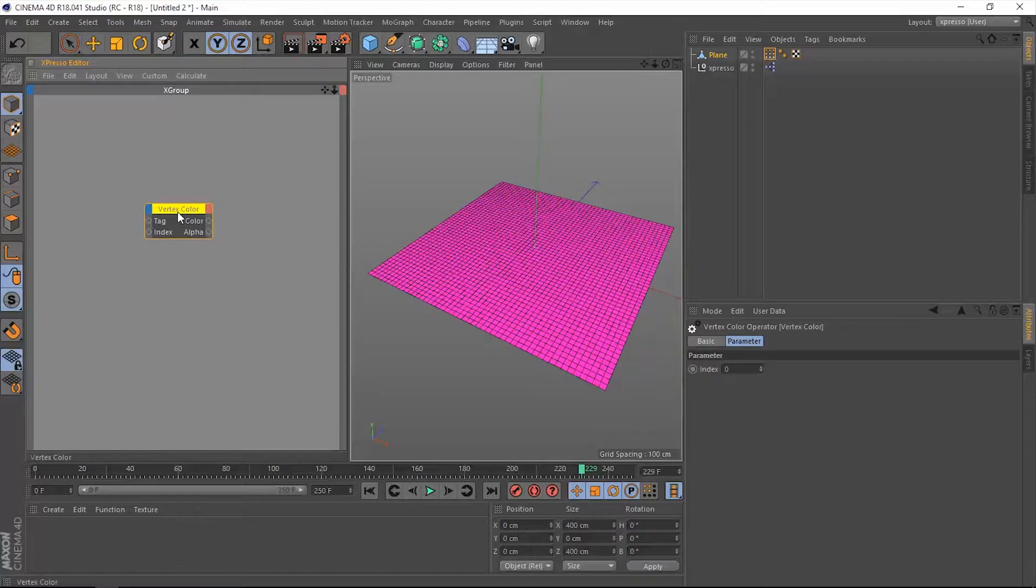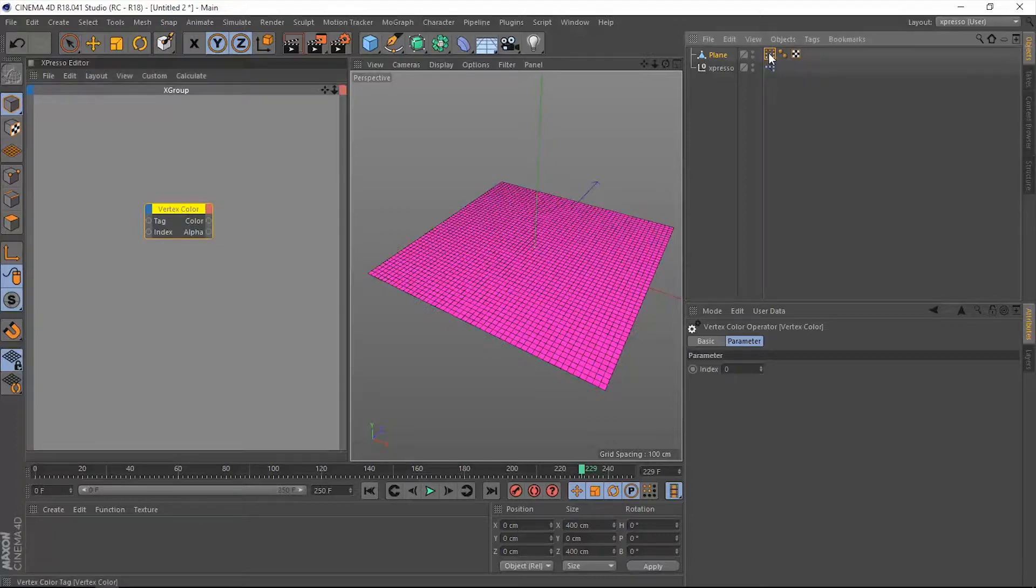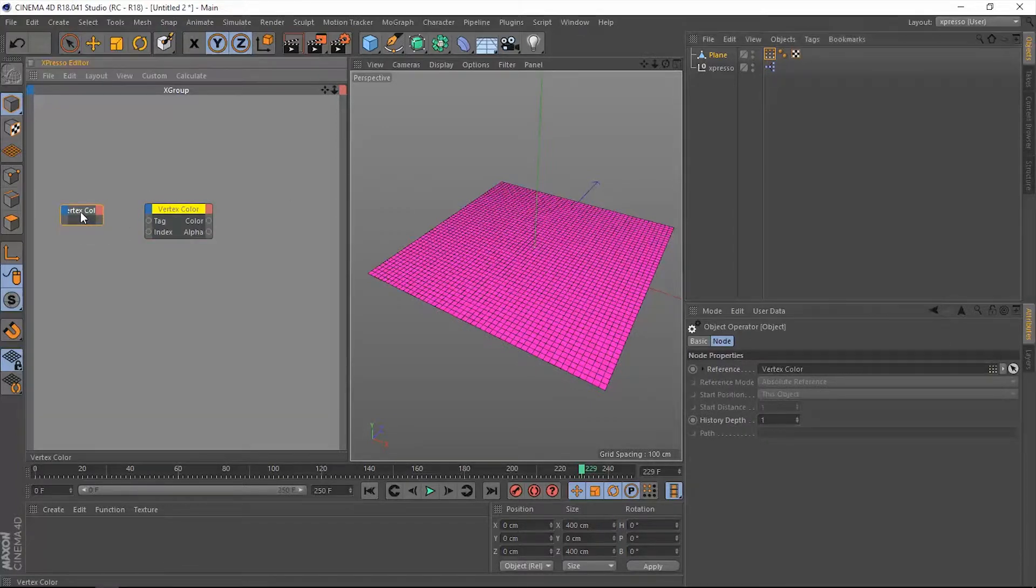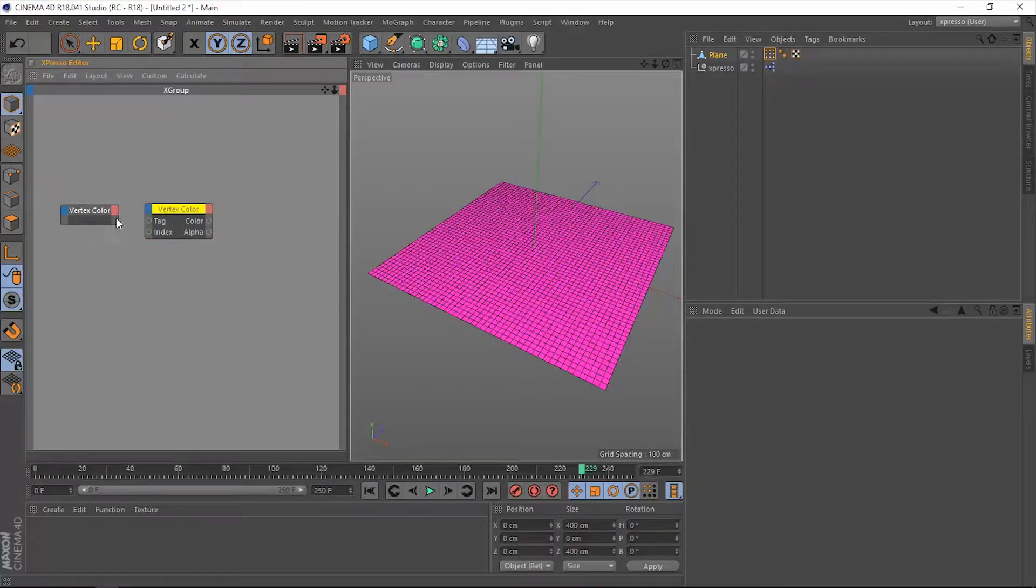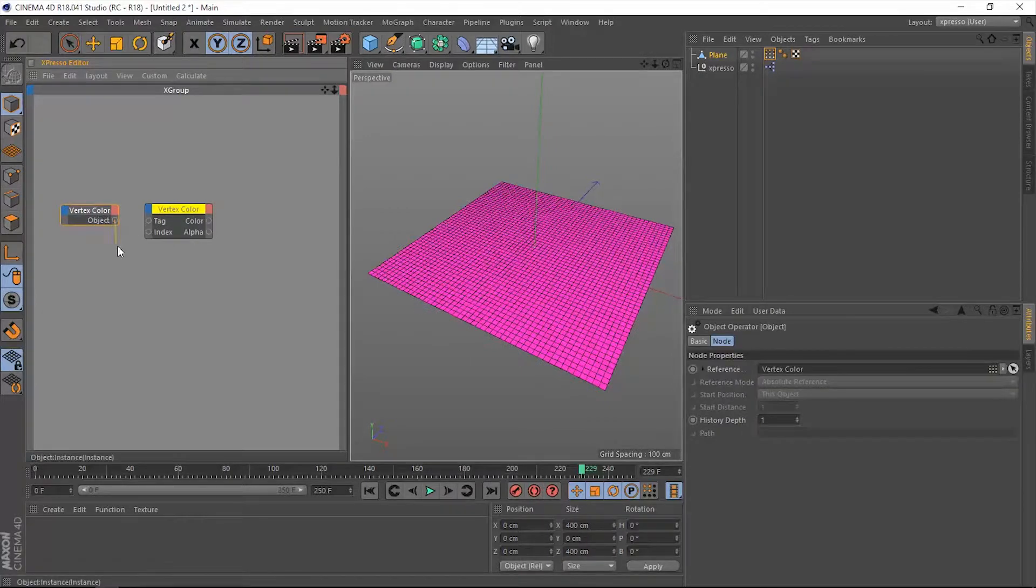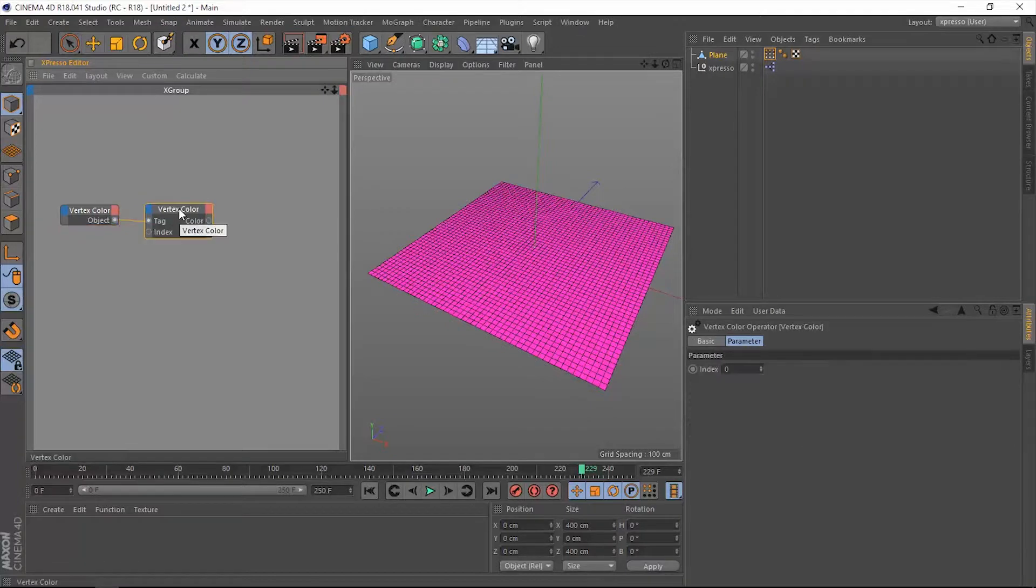How can we work with this Vertex Color? Once we add it, notice we have this yellow color which means this node is missing something. Let's drag this tag into Expresso, which is considered as an object. Let's extract the object and connect it to the tag input point within this Vertex Color node. We no longer see yellow color, which means it doesn't miss anything.